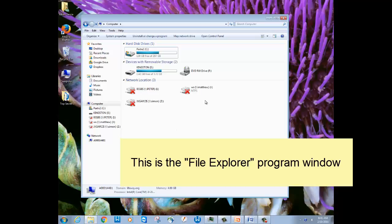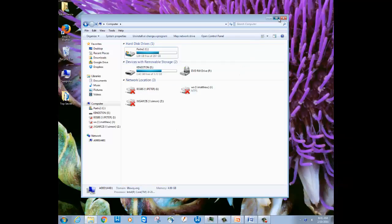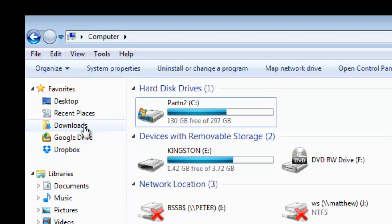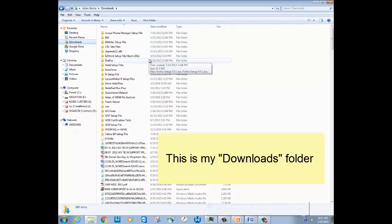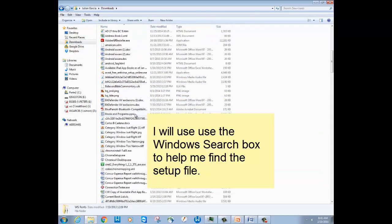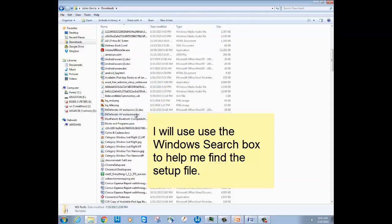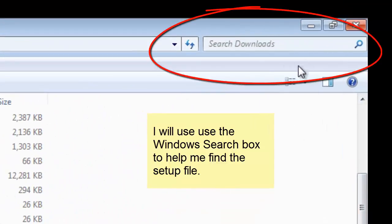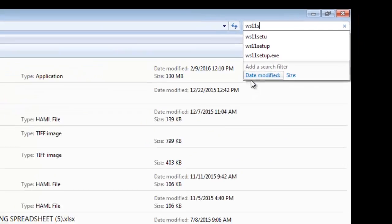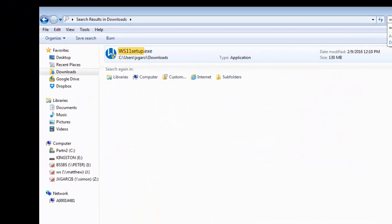When the File Explorer program window opens, just look in the left-hand pane for the folder called Downloads. Here's mine right here. When you find it, just click on it. Here is my downloads folder and all the files I have downloaded over the years. Since I have a lot of files, I'll use the Windows search box in the upper right-hand corner to help me find the WordSearch setup file. I'll click inside there, type in WS11 setup, and here it is.